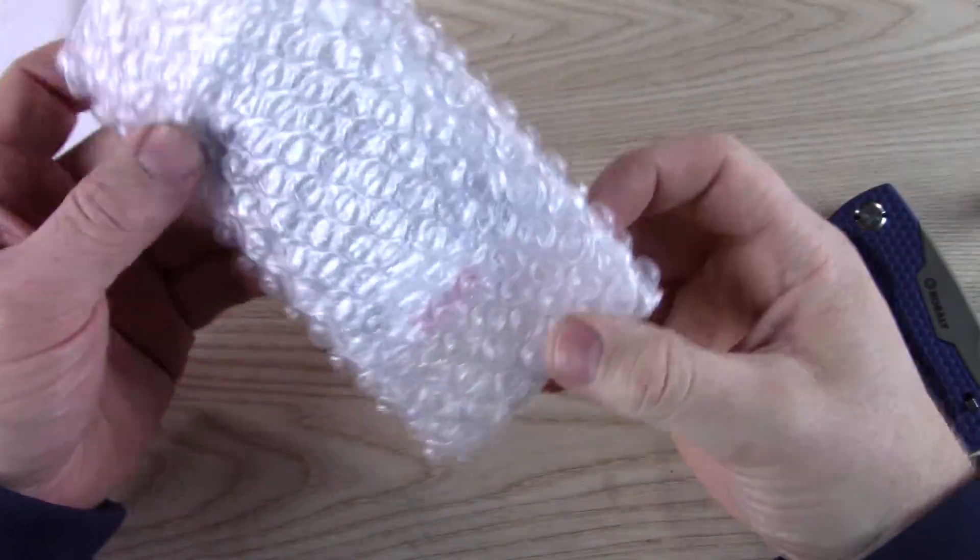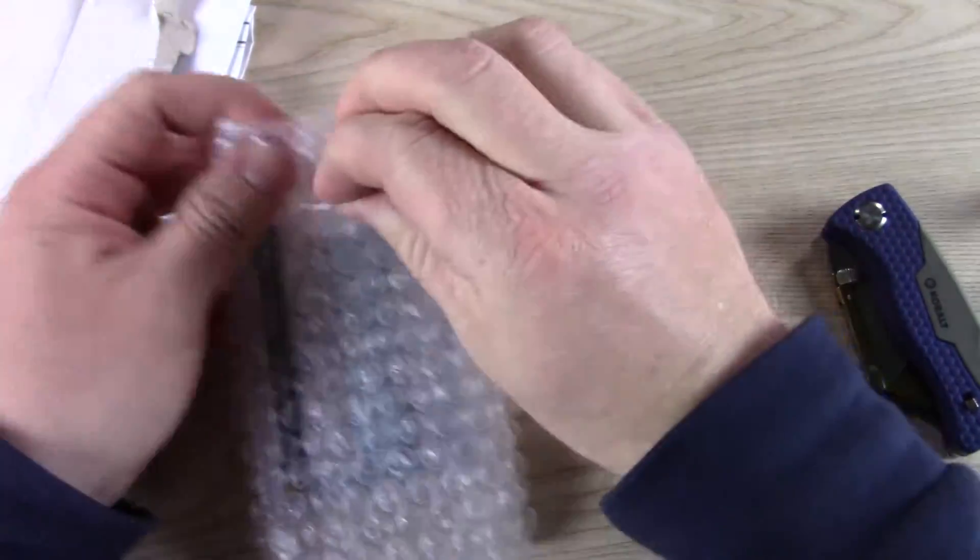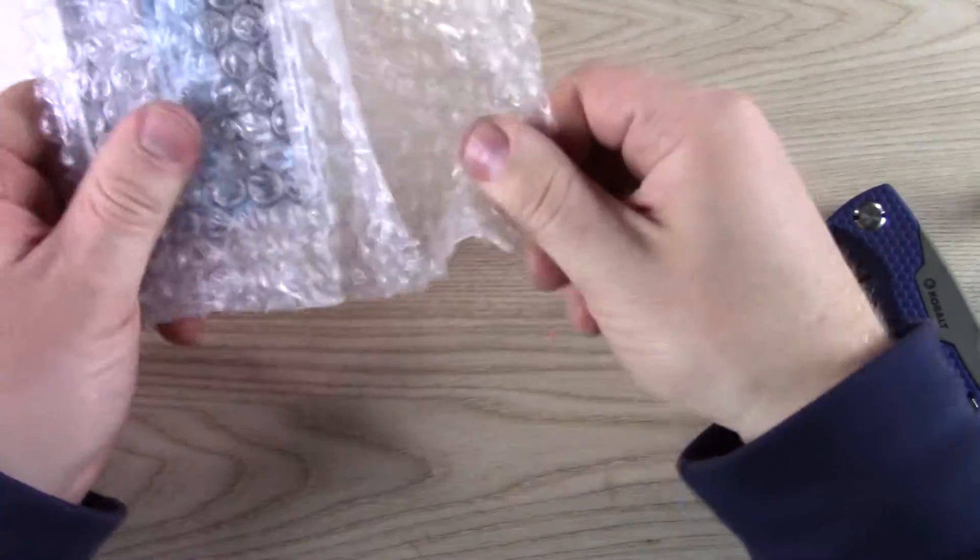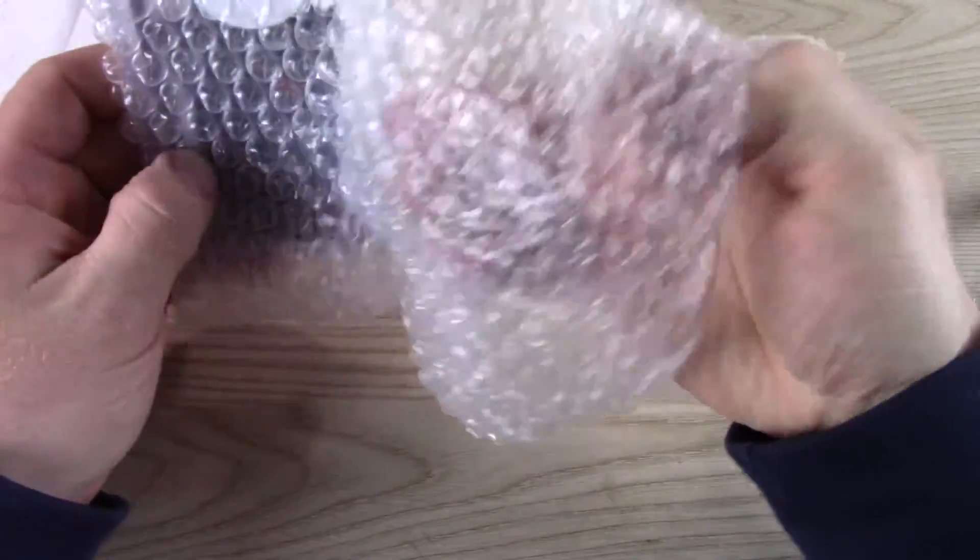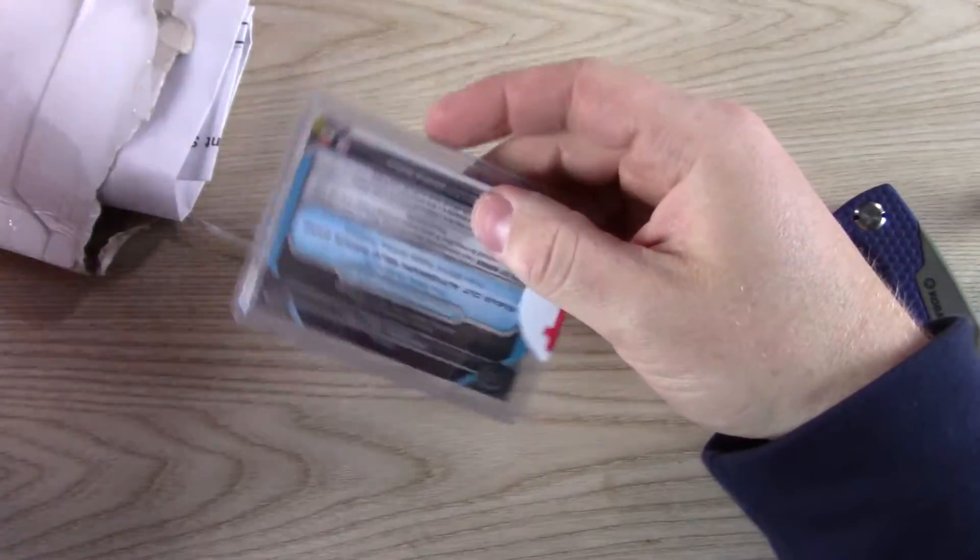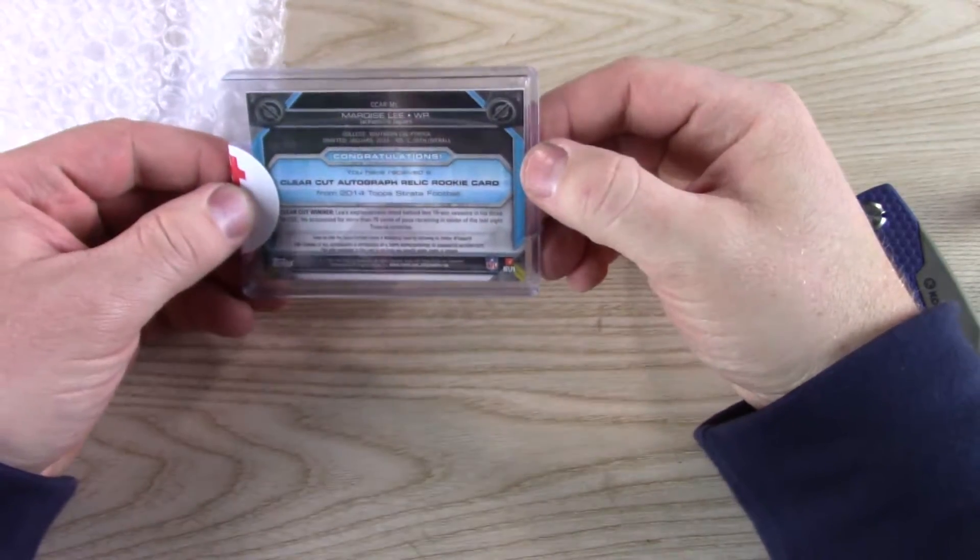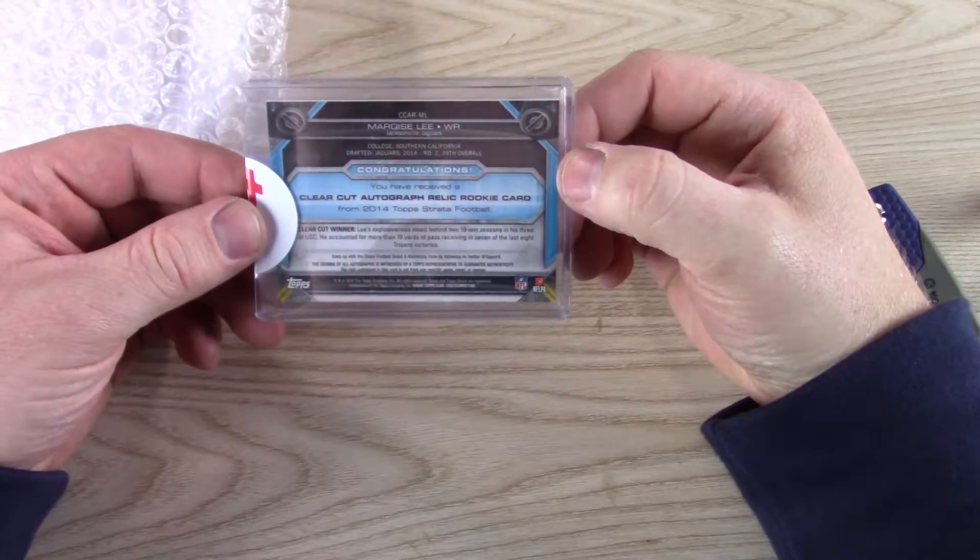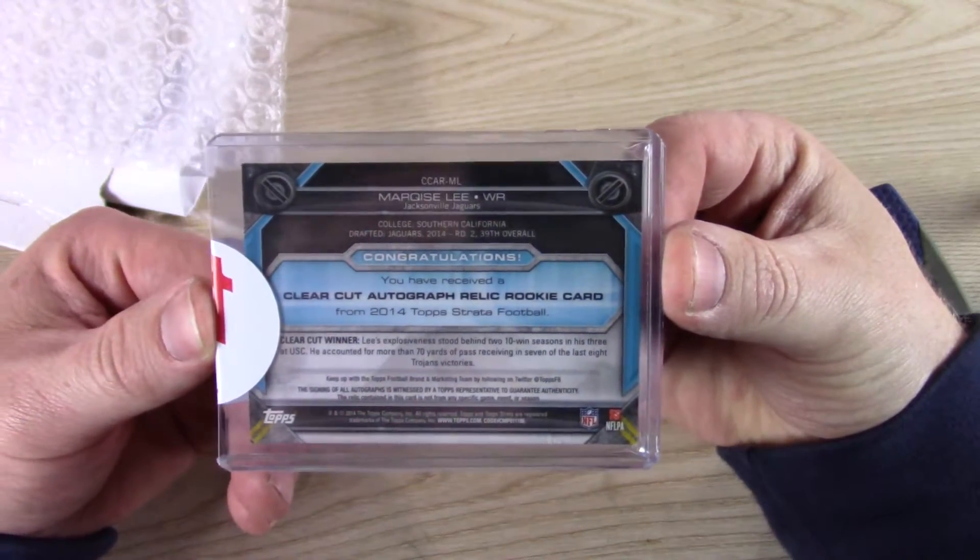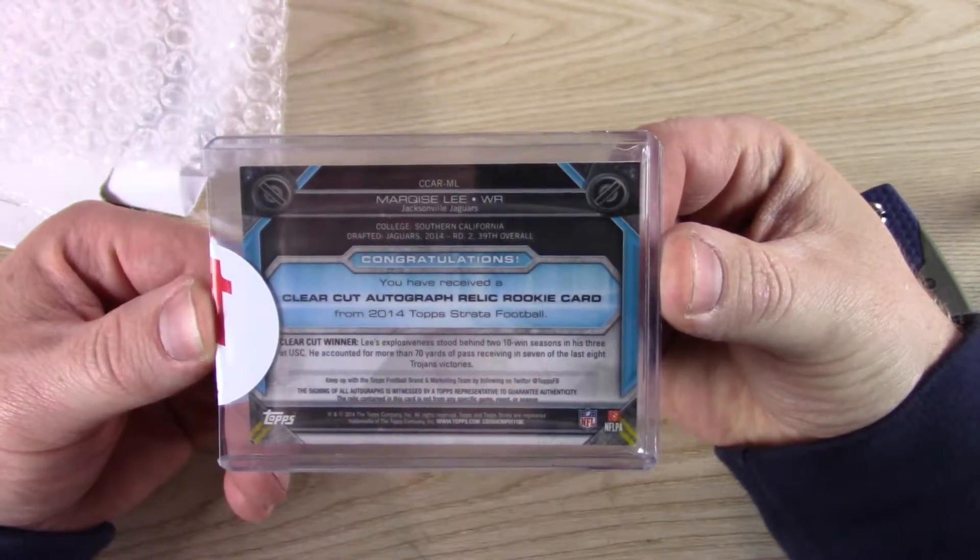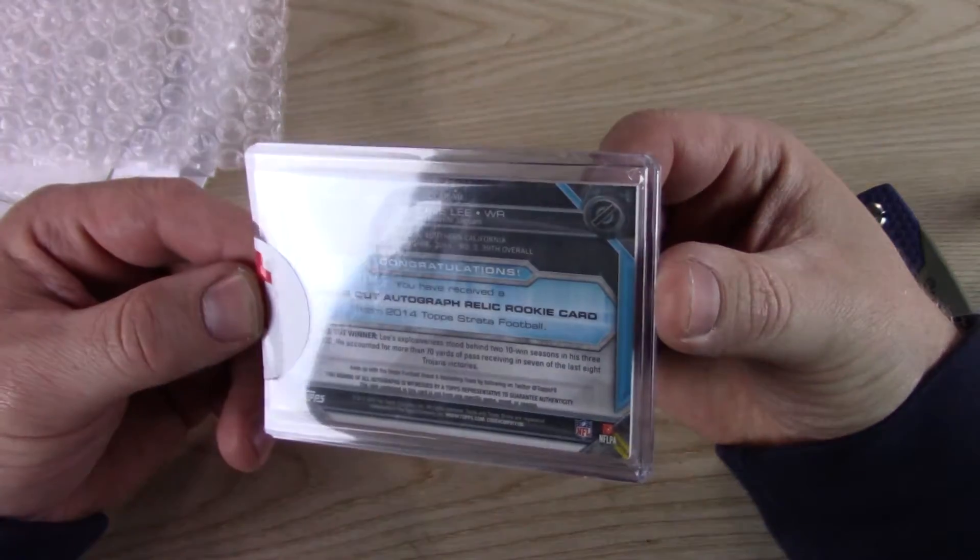It's super dark. Let's see. Congratulations, you have received a clear-cut autograph relic rookie card from 2014 Topps Strata Football.